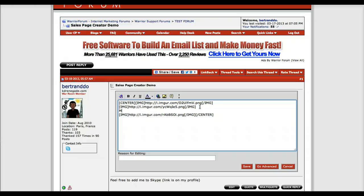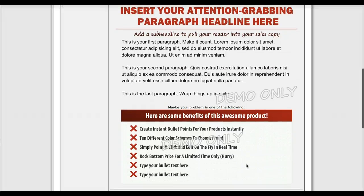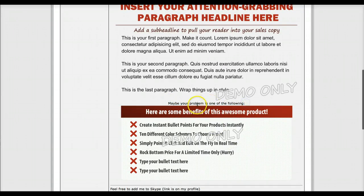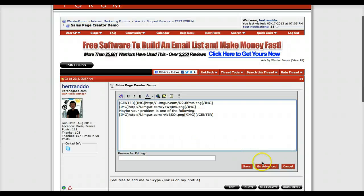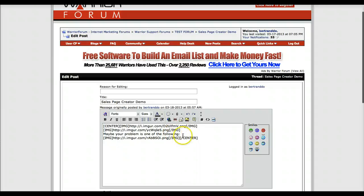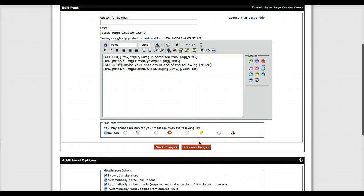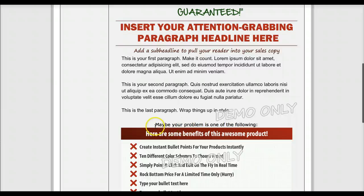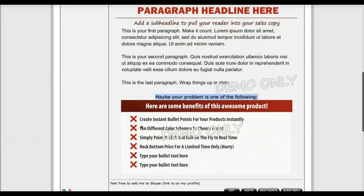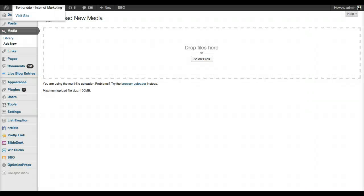In case you need to create transitions between blocks, you can write some text in between using the usual text editor. For example, I might add 'Maybe your problem is one of the following.' I go into advanced editing mode, select that text, set the font size to 4, and save. That transition text now sits nicely between the image blocks — that's what I would do to bridge one block to the other.